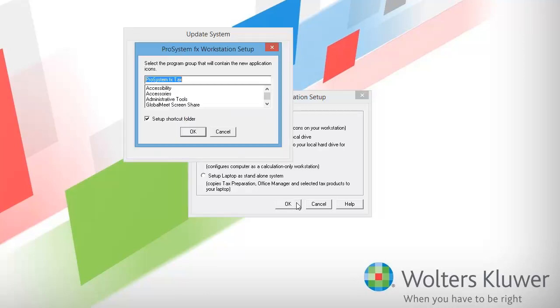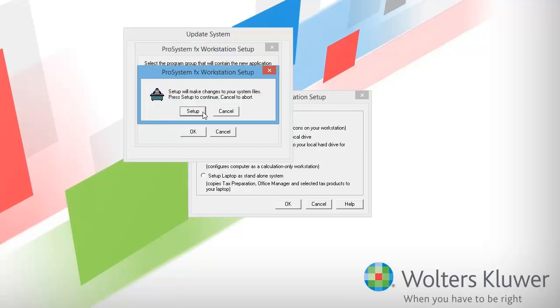The next window asks us to select a program group. ProSystem fx Tax is the program group that I want, so I'll press OK. Then press Setup to continue.